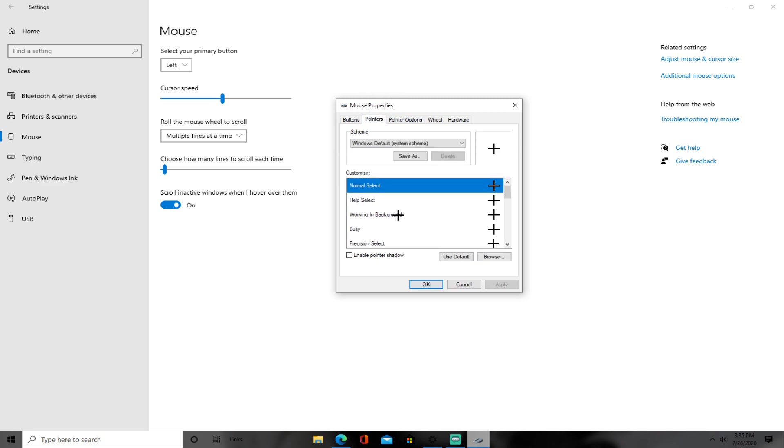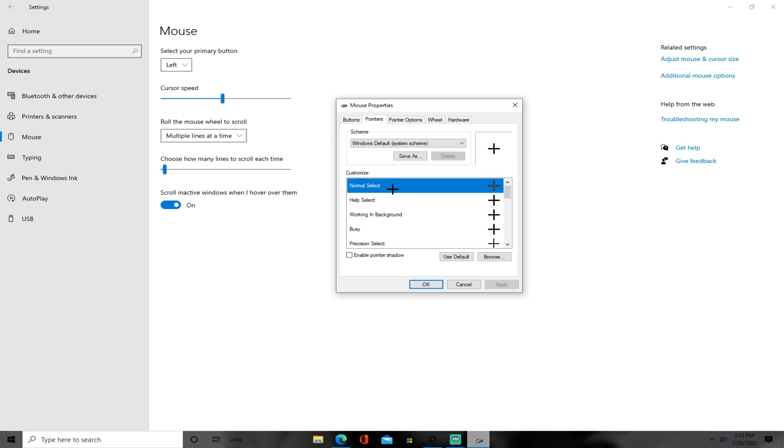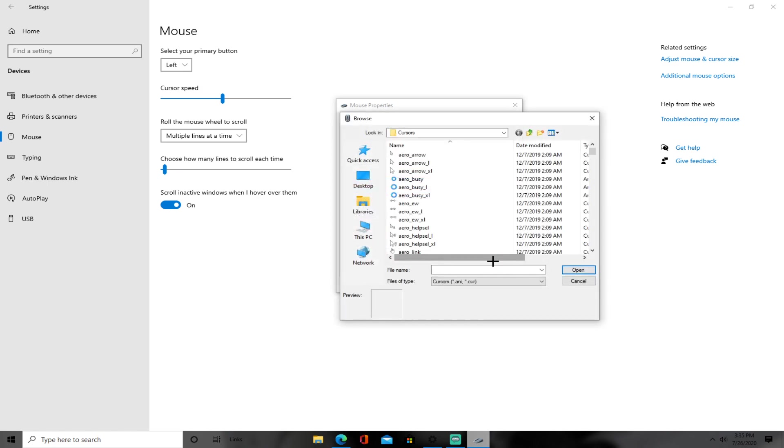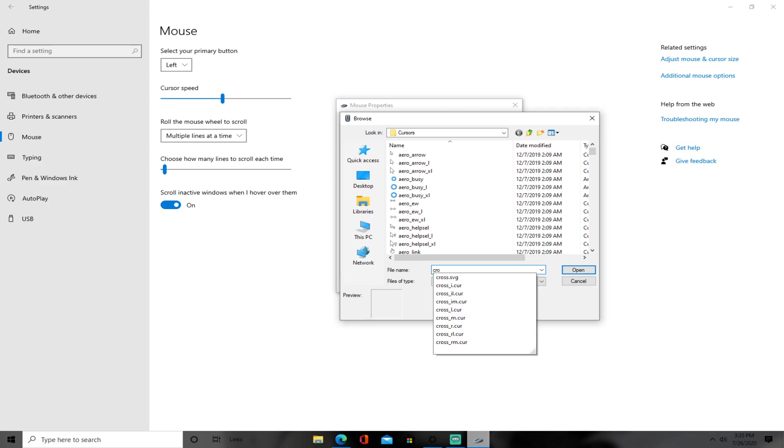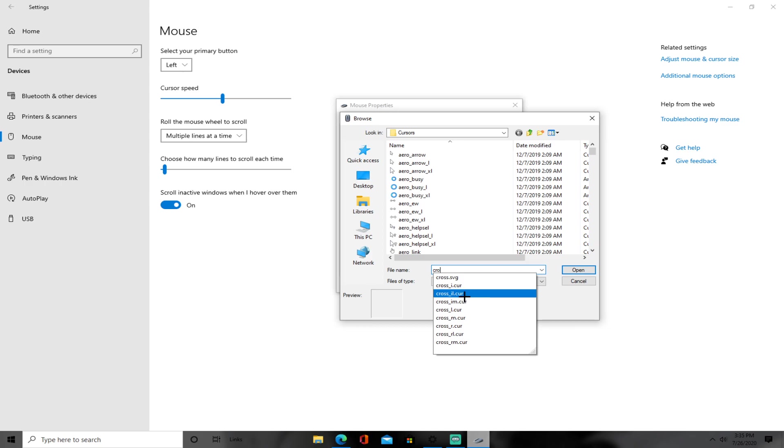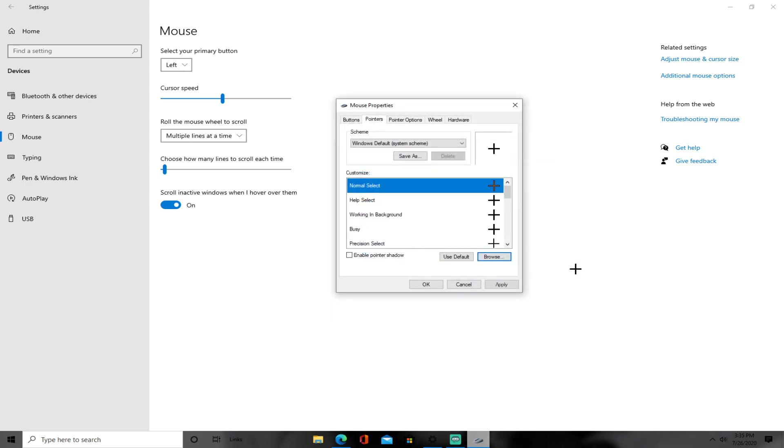So for normal select, you want to put browse. Click browse right here and search up cross_il.cur. It's right here, cross_il.cur. So you just want to put that open.